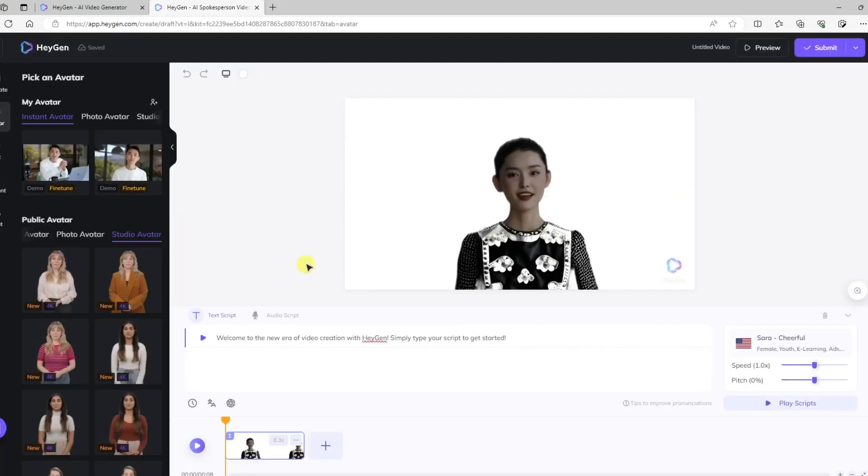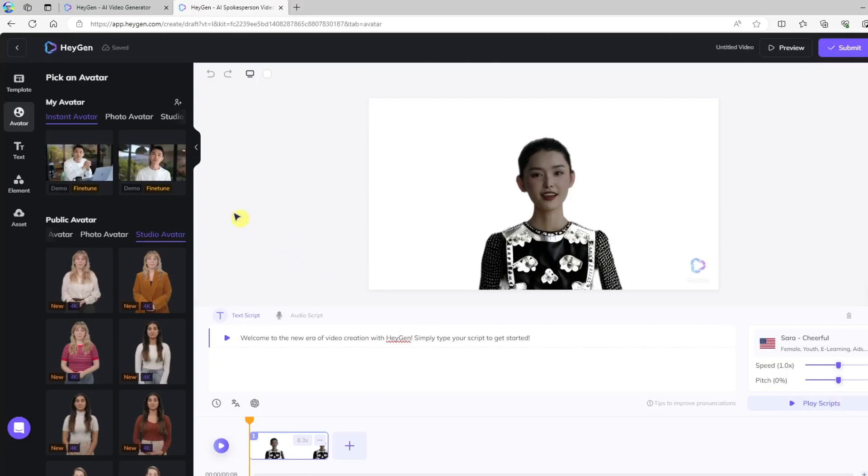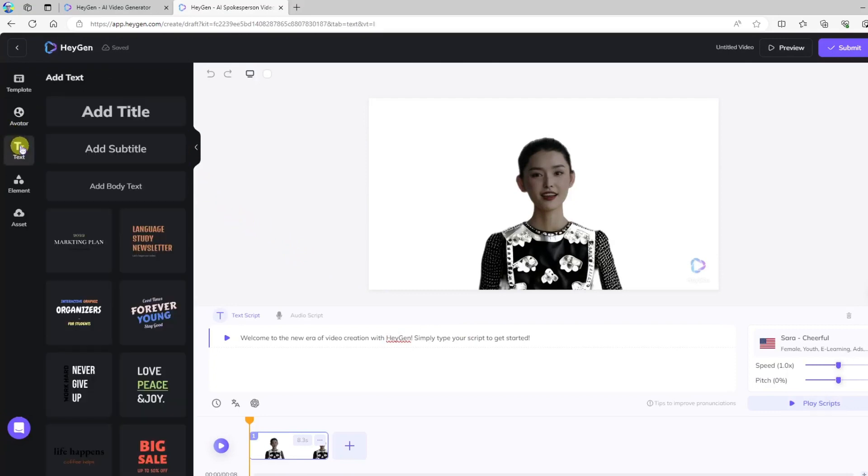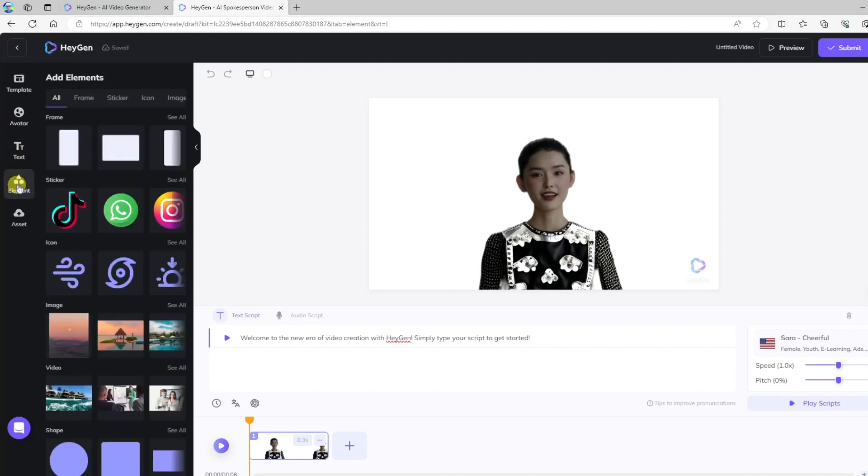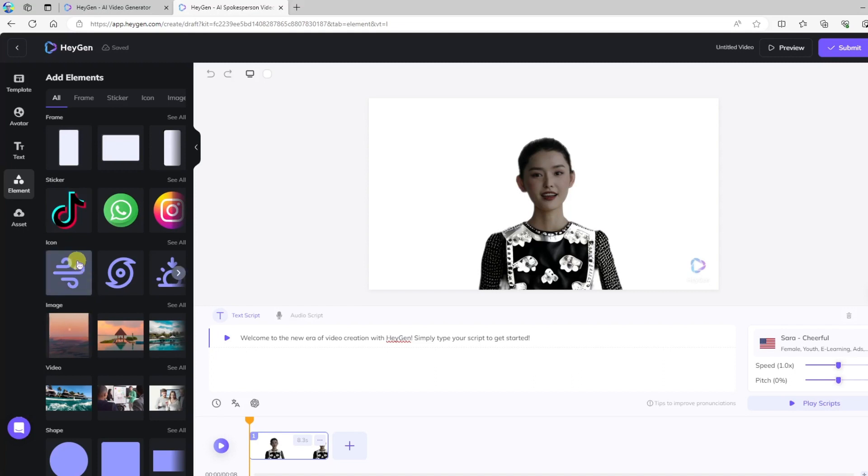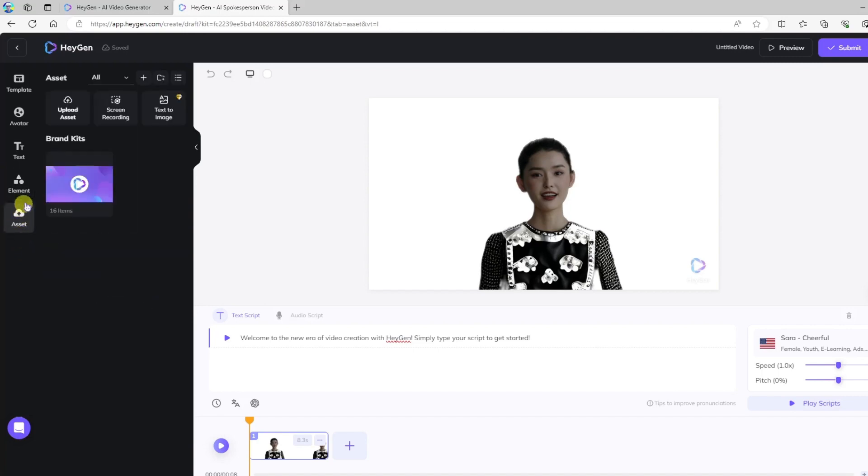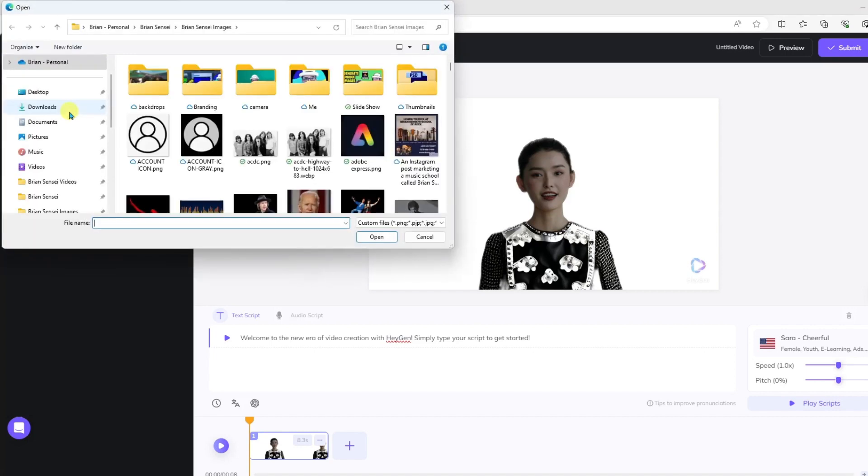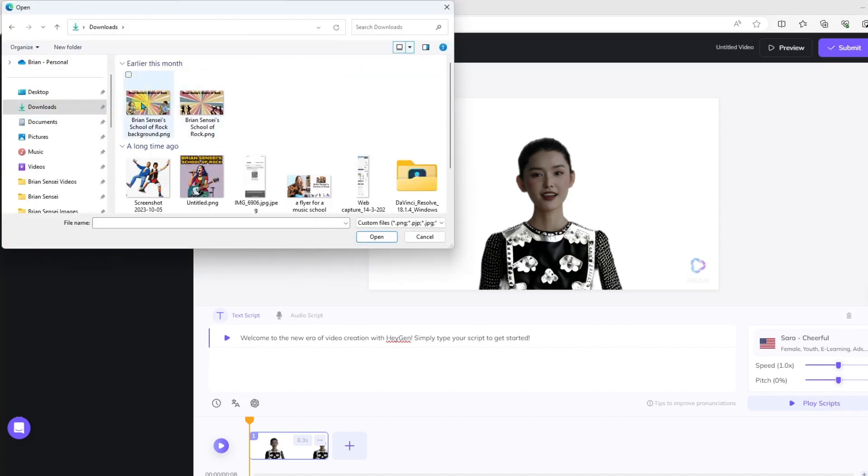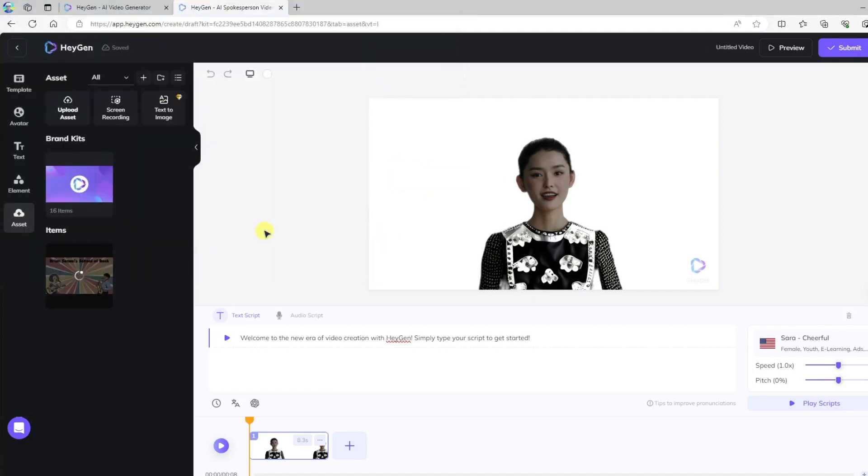All right, so here you can do things like add text callouts to your video if you want some text in the background. We can also add elements such as shapes and stickers and icons. Images. And if you want to upload your own content, you can go ahead and click Asset here, and I can upload my own asset. In this case, I'm going to upload a background to go in my video, and there's the one I want. Click Open, and that will go ahead and upload.